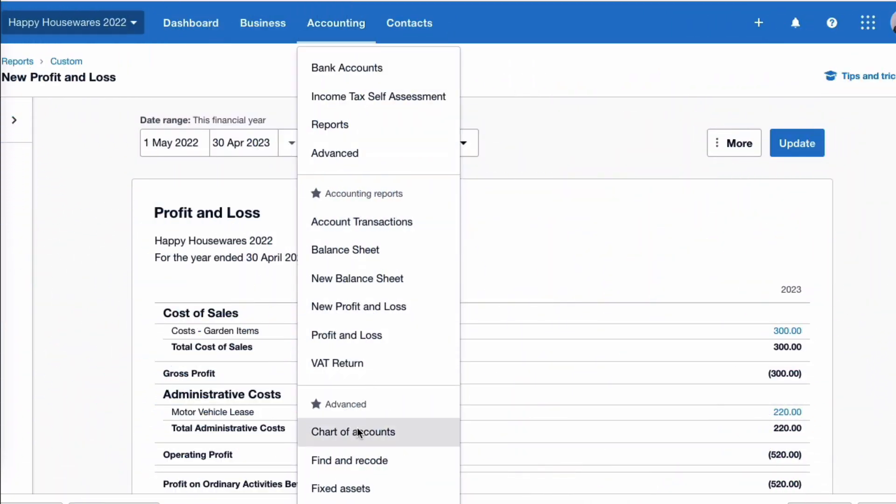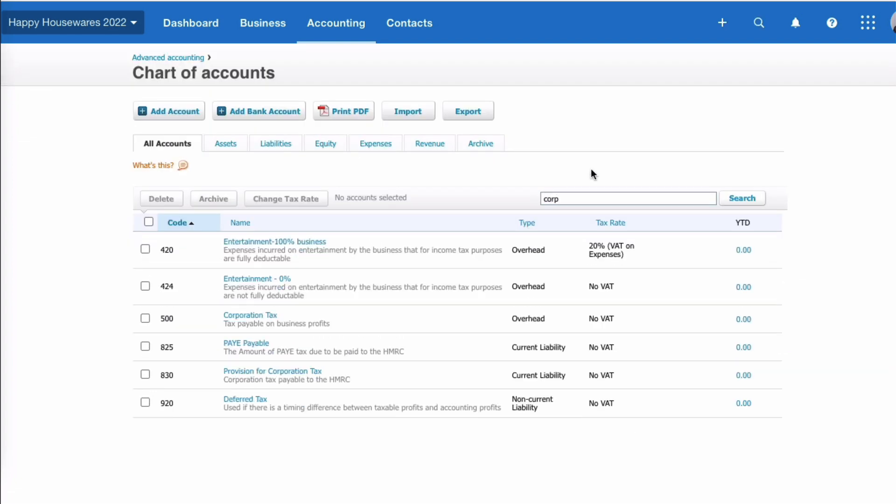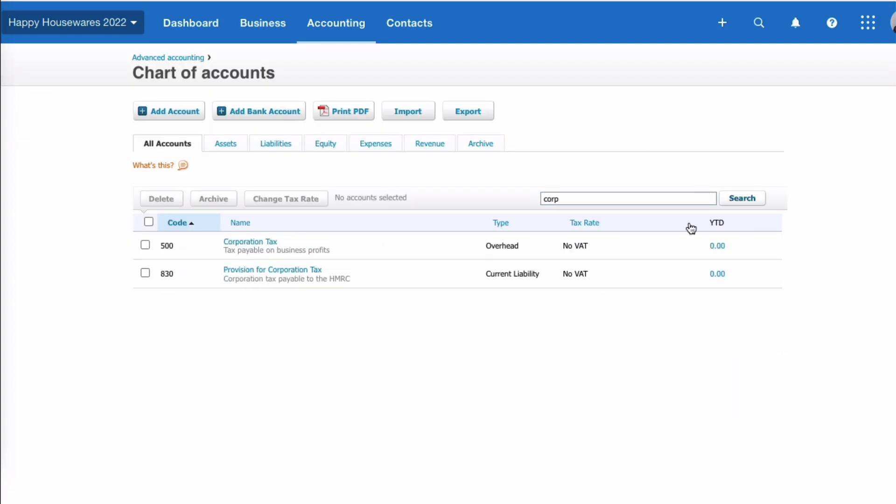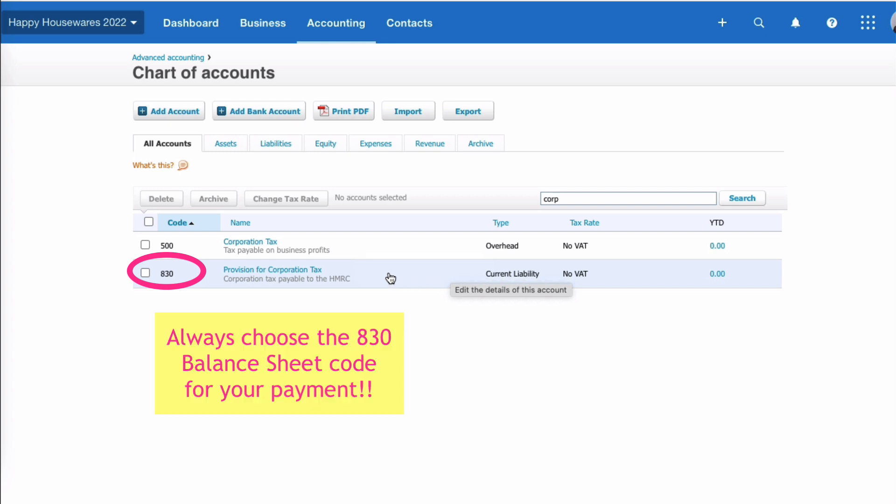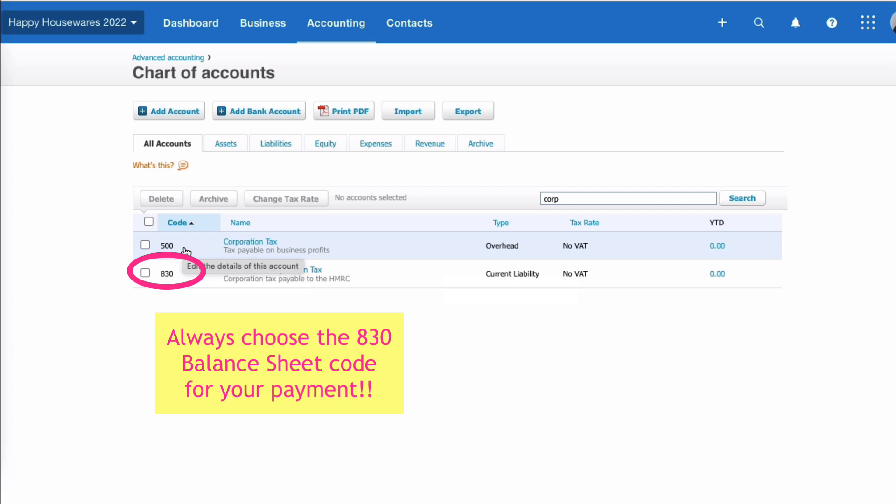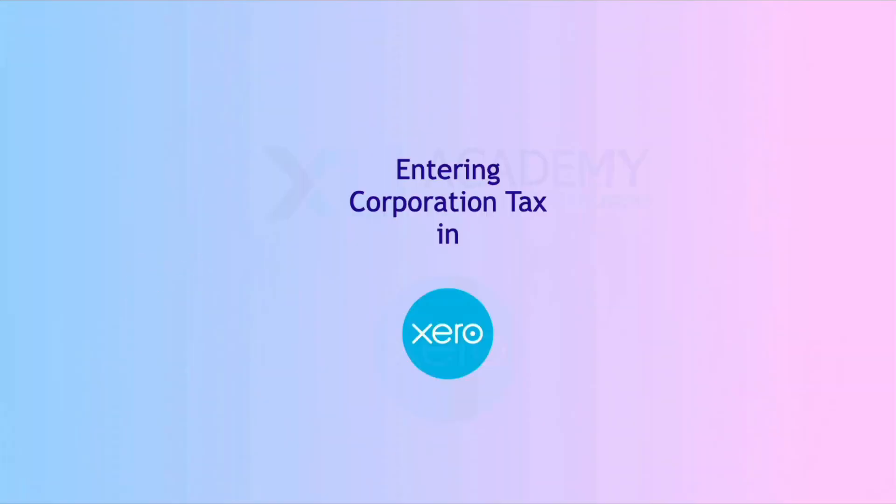So let's do a very quick recap to the chart of accounts. If we search for corporation tax, we've got two codes for corporation tax. Code 500 is your profit and loss code, and you would expect a manual journal to be entered there with the amount that's due relating to a financial year. Then also your manual journal will show that liability that you're due to pay to HMRC. That will go to code 830. And when you make your payment to HMRC, this is the important thing: make sure that you code it to 830, not to 500 - so many people do code 500.